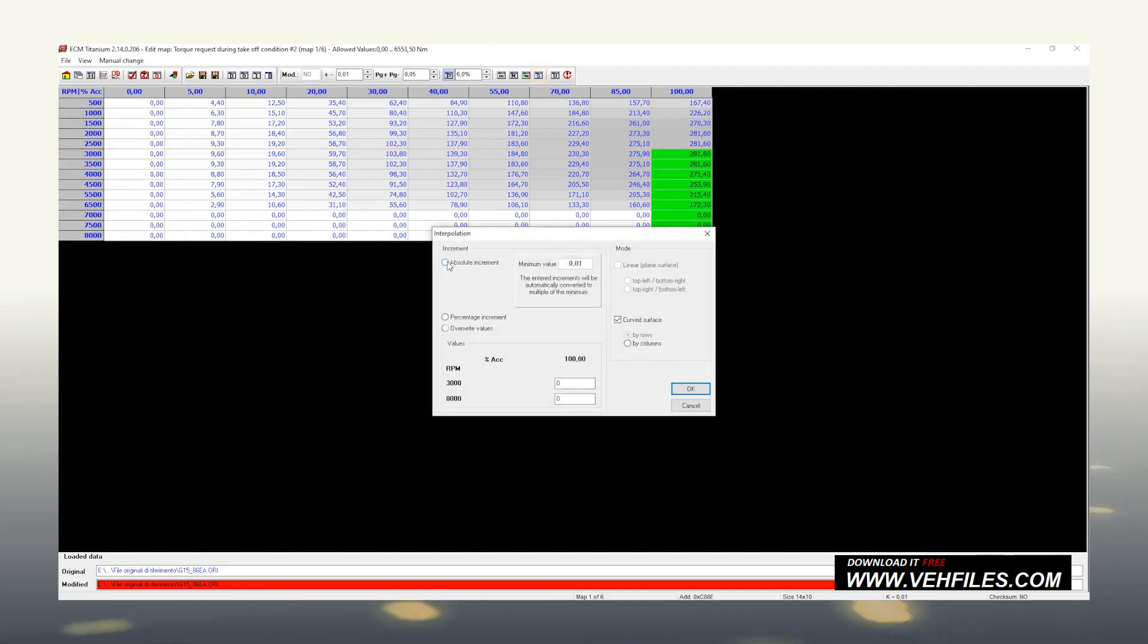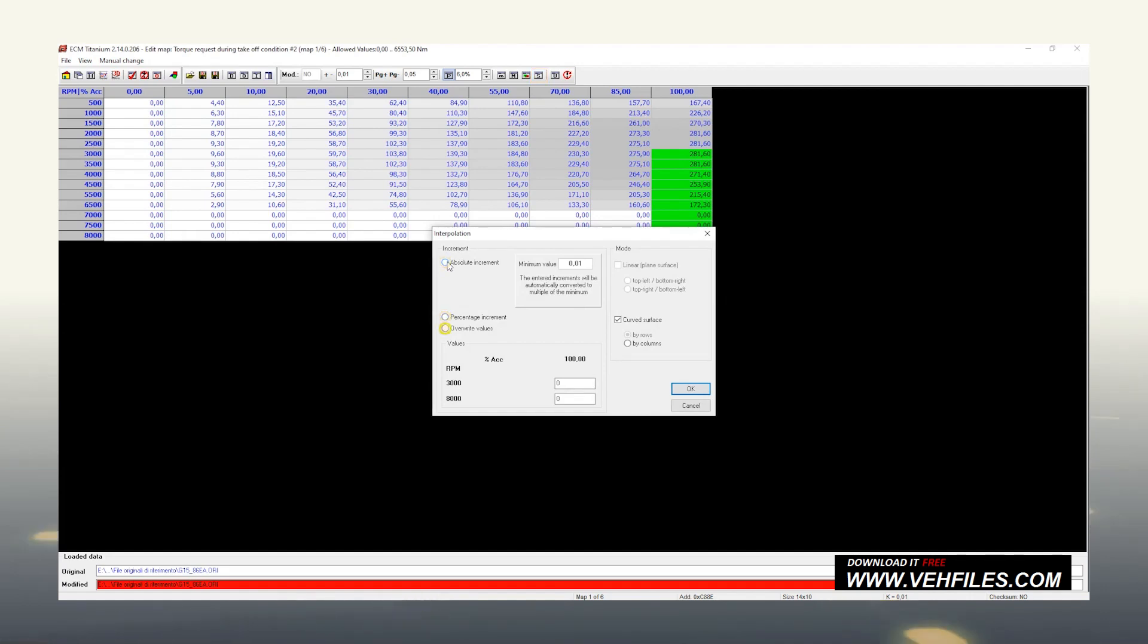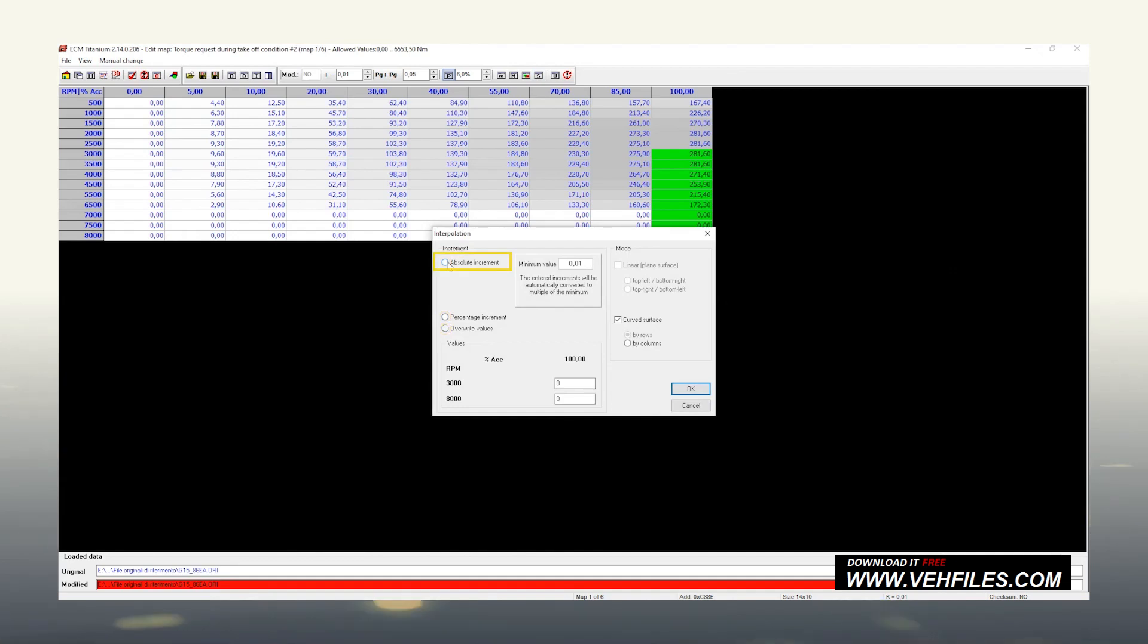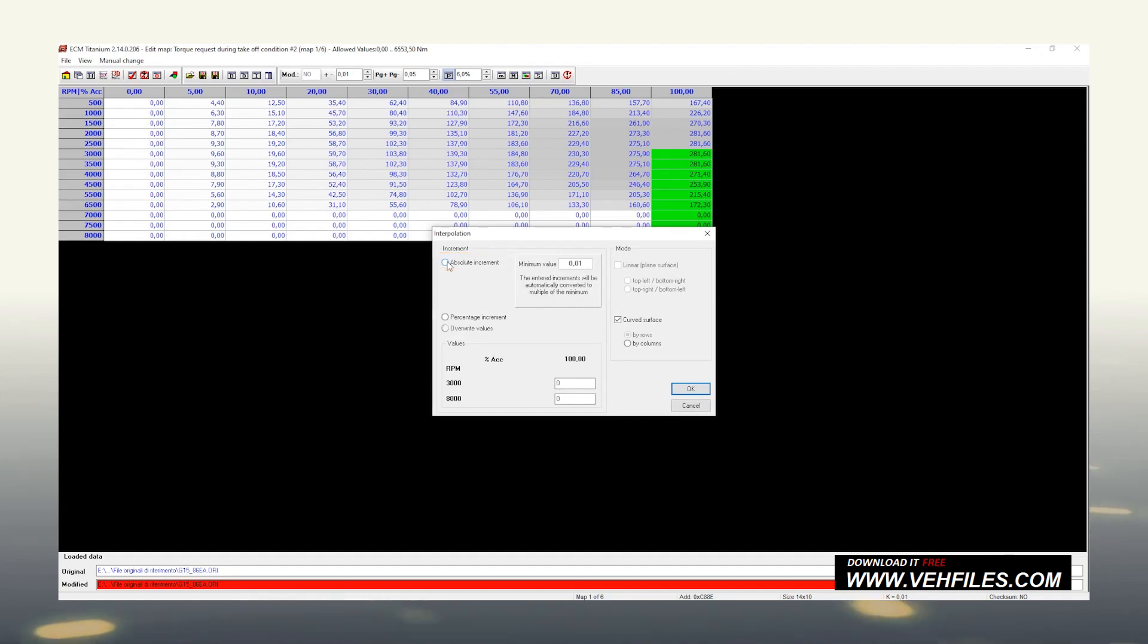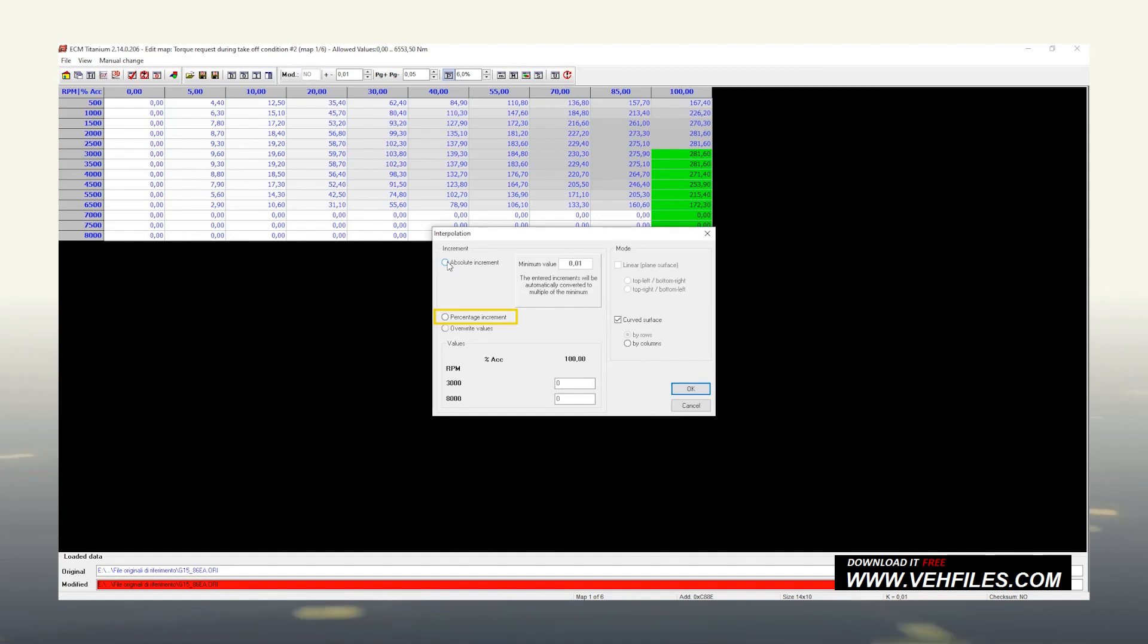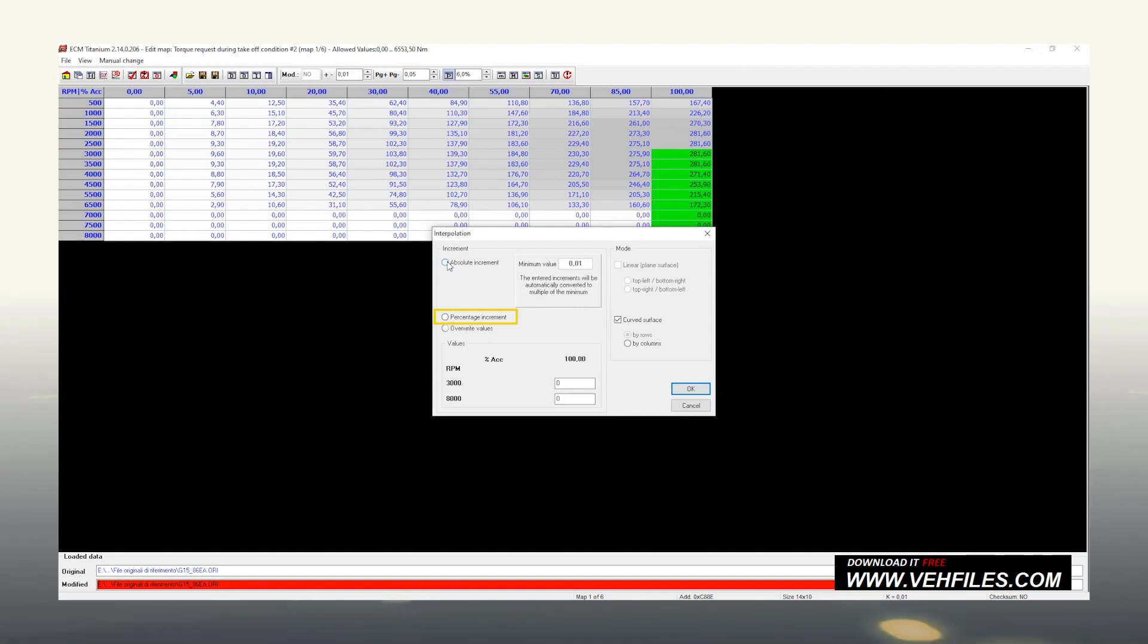The options offered by the interpolation function are absolute and percentage increments, and the values overriding. The absolute increment is used to add or subtract, if we are talking about a negative number, a fixed value that we are going to insert in the cells below. The percentage increment is instead a percentage increase calculated starting from the value of the map, to which a specific percentage is added. Once you click on the OK button, ECM Titanium automatically adds the calculated percentage increment to the value in the map.